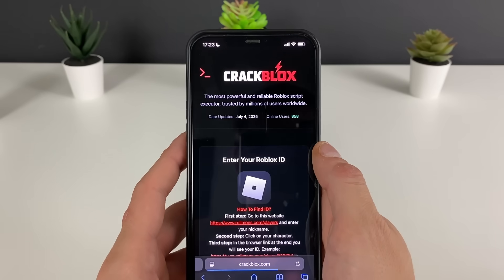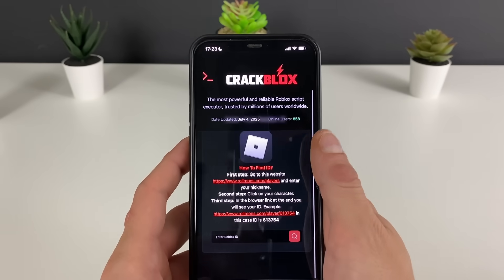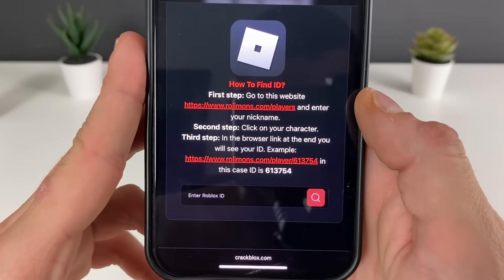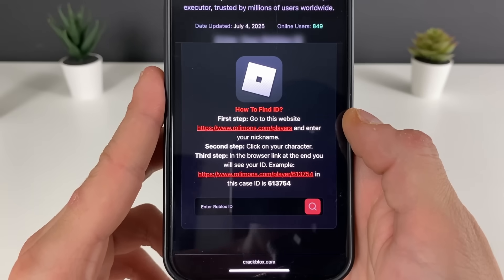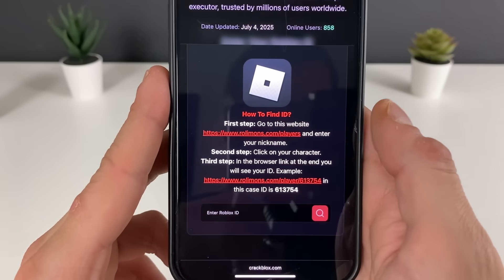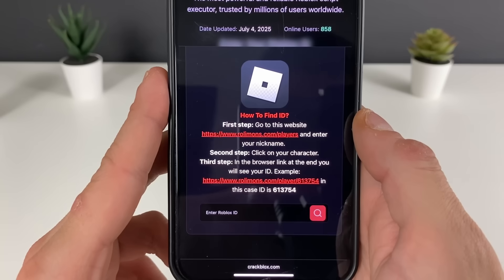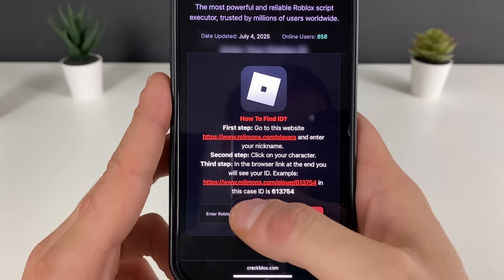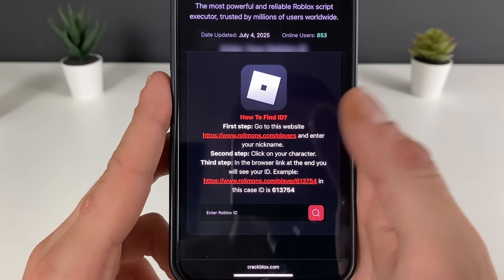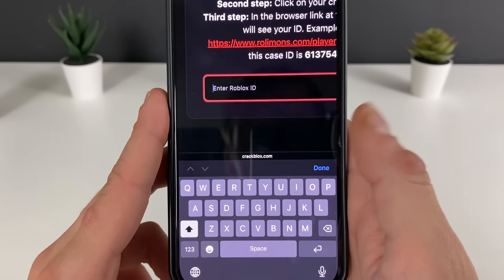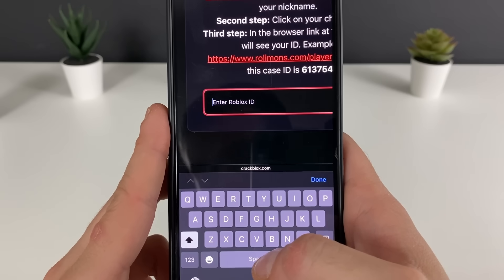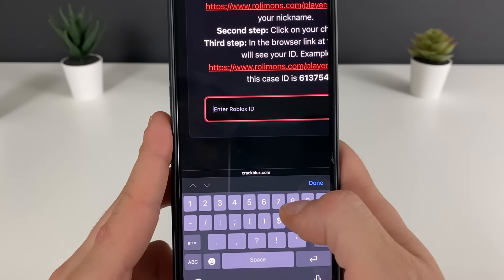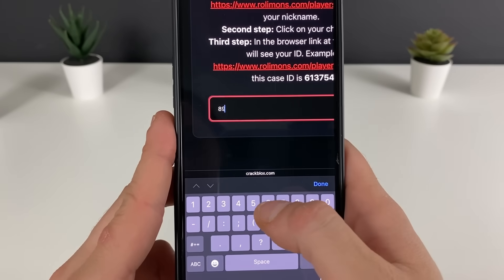We can even get some Robux, so check those out after we get the delta executor up and working. Just click on the 'Get It' button, and right here we need to enter our Roblox ID. If you don't know it, go to this website, enter your Roblox nickname, click on your character, and copy that link. Paste it here and it will scrape your Roblox ID.